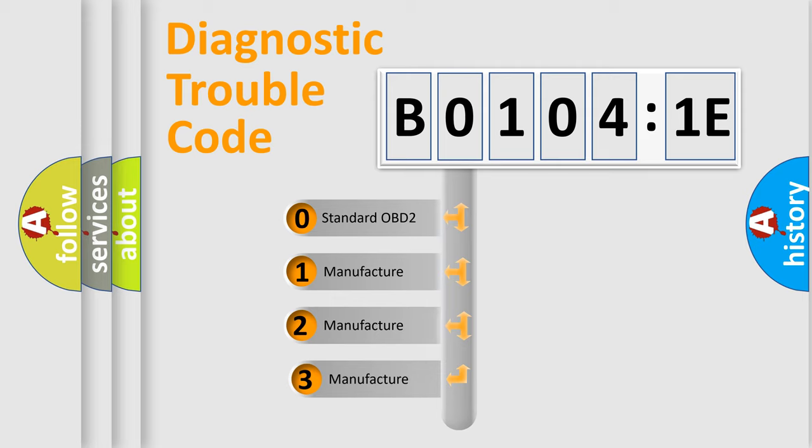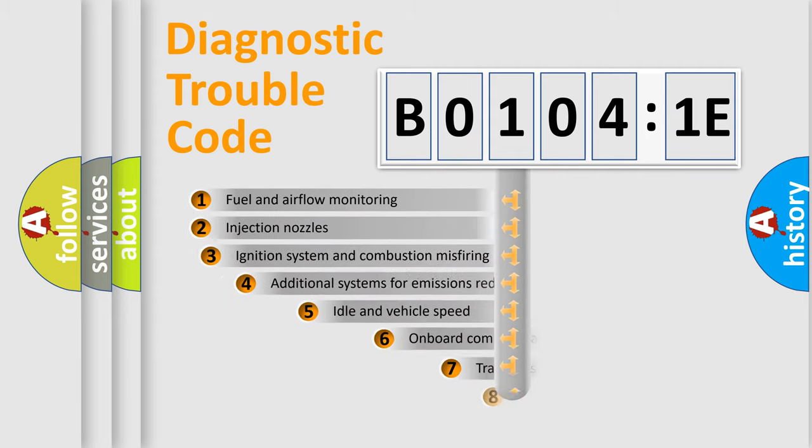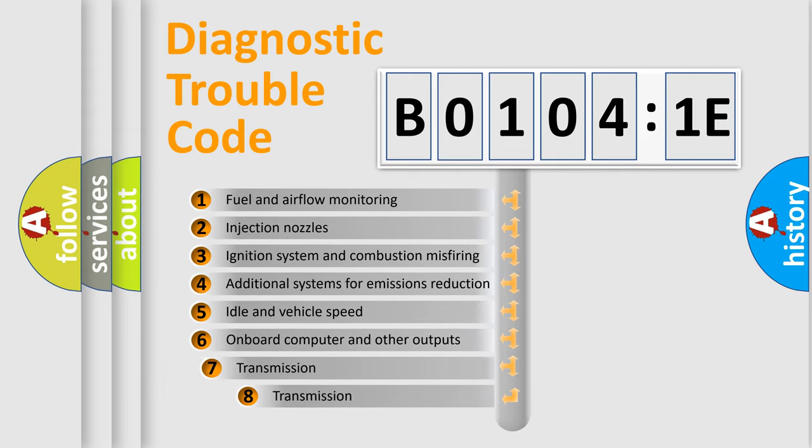If the second character is expressed as 0, it is a standardized error. In the case of numbers 1, 2, or 3, it is a manufacturer-specific error. The third character specifies a subset of errors.